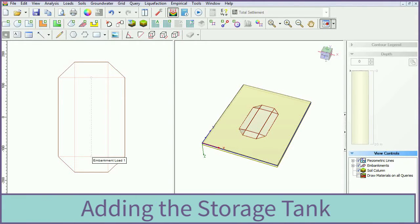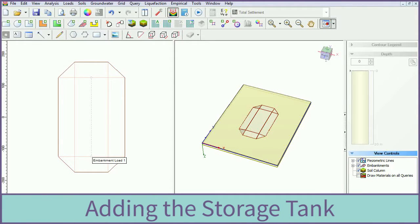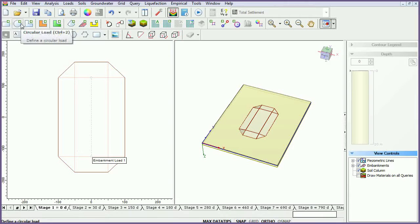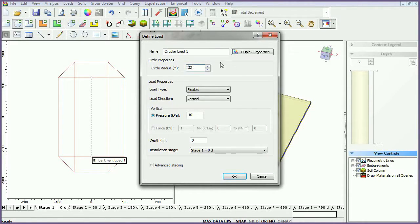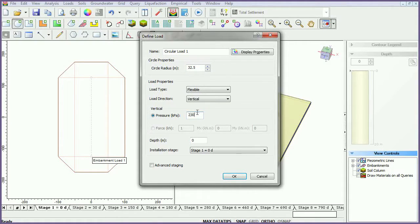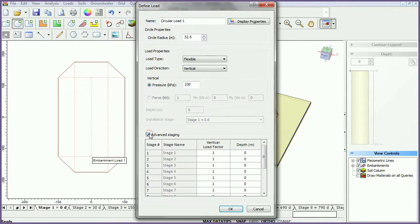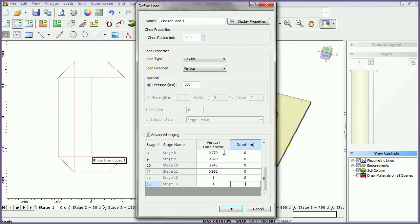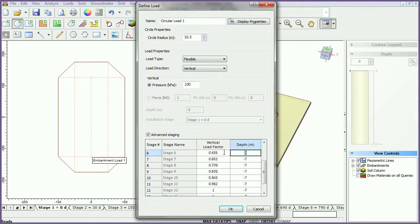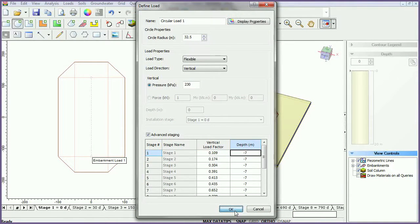We will now model the storage tank by adding a circular load. Select the Add Circular Load icon. Change the circle radius to 32.5 meters, and the load magnitude to 230 kilopascals. Since the loading will be changing with each stage, check the Advanced Staging checkbox and enter the load factor data as follows. Enter the depth as negative 7 for all stages. Click OK.